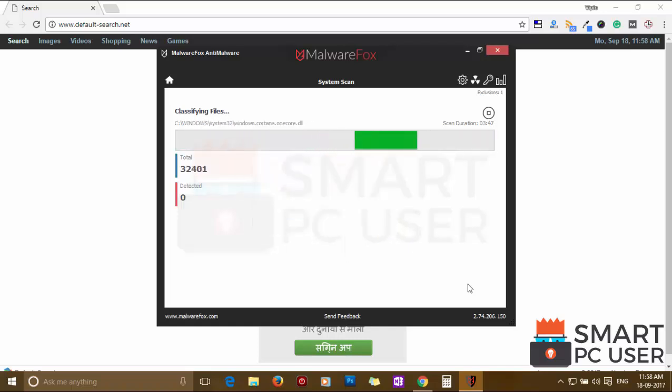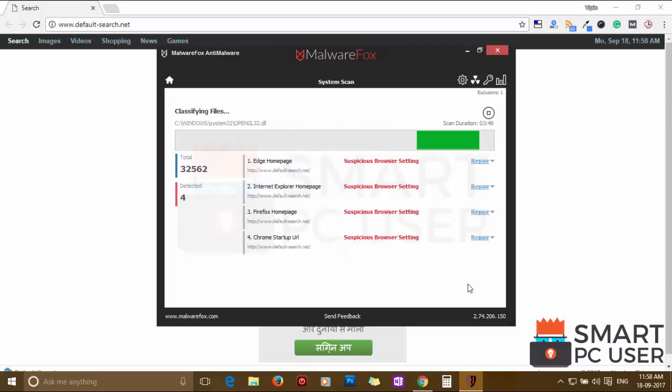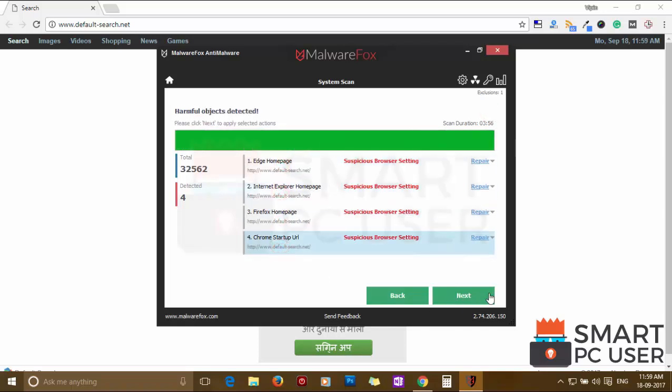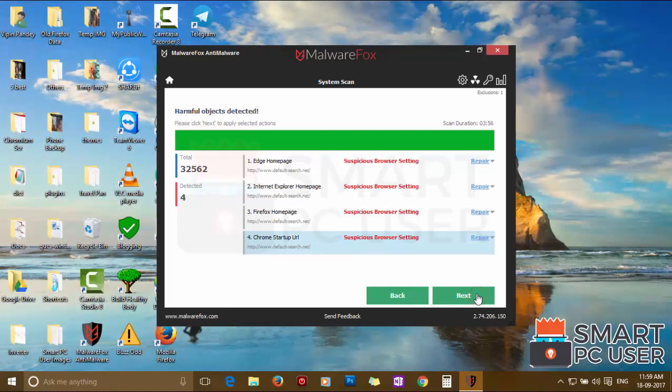MalwareFox has detected suspicious settings in Microsoft Edge, Internet Explorer, Firefox and Google Chrome. Click on next to clean your PC.